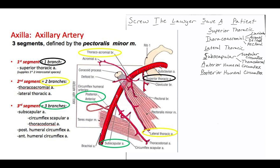If there's anything incorrect, please feel free to reach out to me anytime. This video is about the axillary artery and its branches. As you can see here, I included a picture showing the different borders of the axillary artery. The axillary artery starts from the first rib, and then the inferior border is teres major, which is down here.